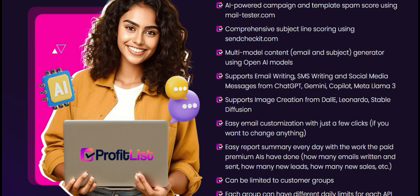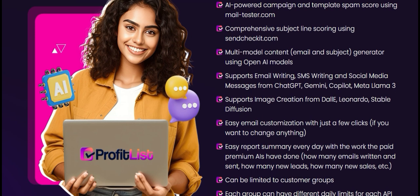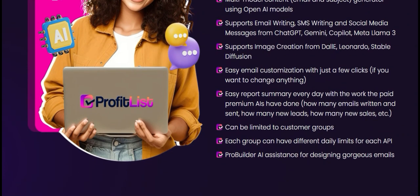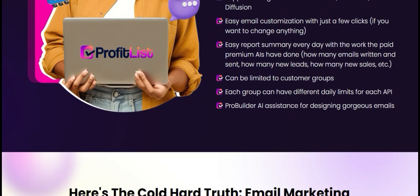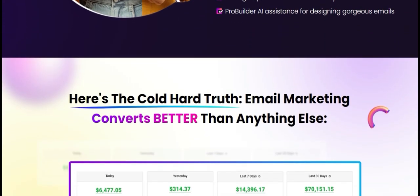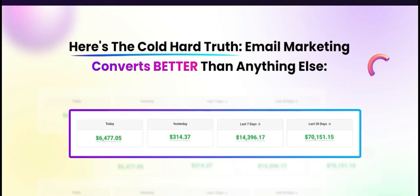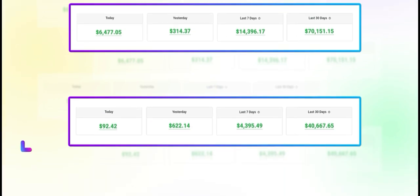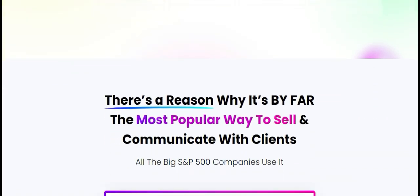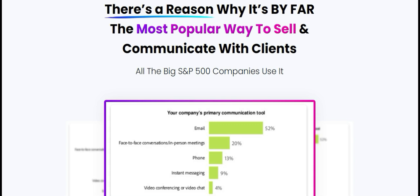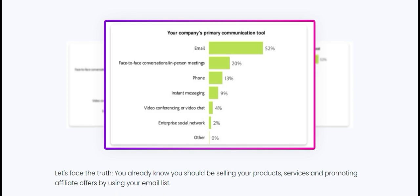Now let's weigh up some pros and cons. The pros: high quality leads — the focus on verified email addresses means you're likely to see better engagement rates and lower bounce rates. Ease of use — the user-friendly interface allows for quick navigation and efficient campaign management, making it suitable for both beginners and experienced marketers.